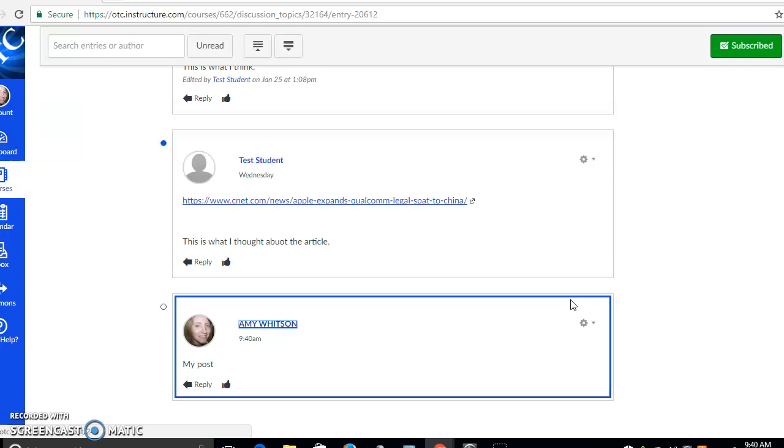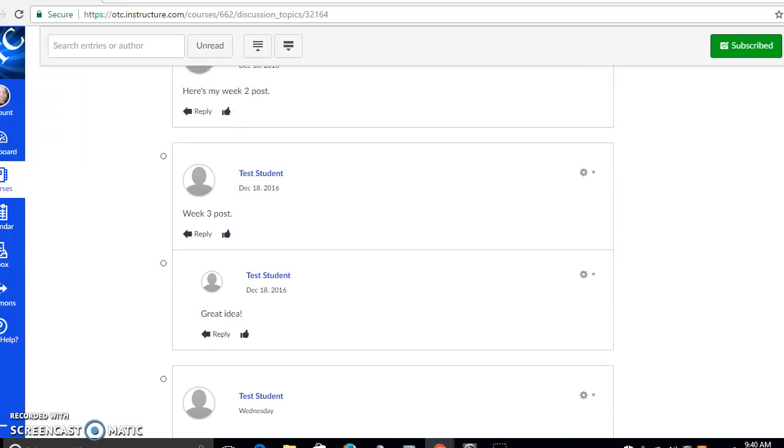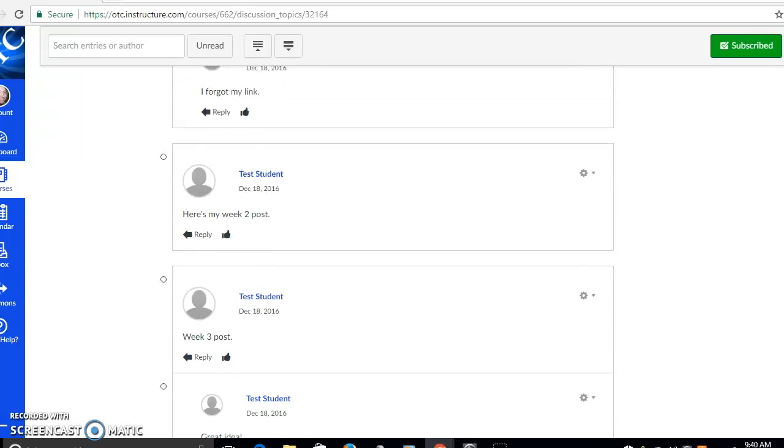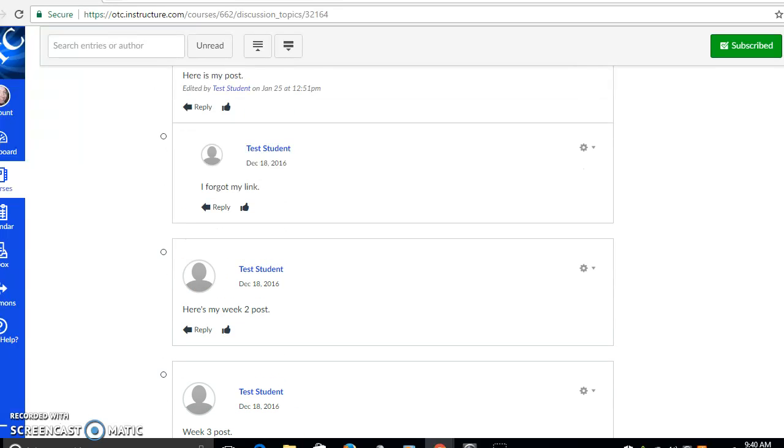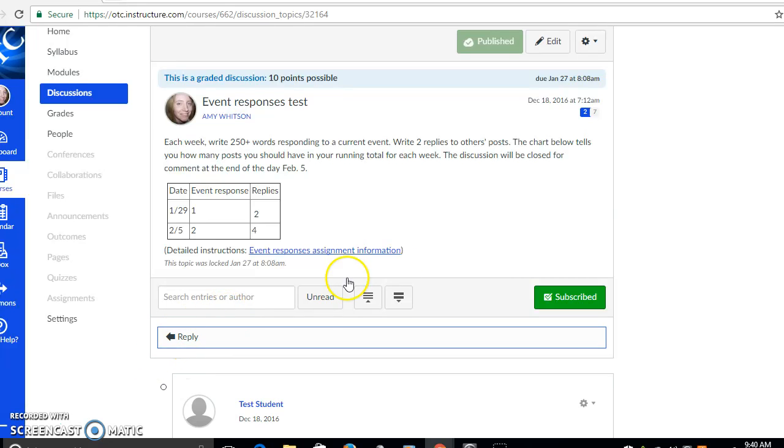Now what's confusing to a lot of people is that you don't feel like you're really replying to anything, right? If you're posting your event response, that's not a reply to me, that's your own thoughts. But in order to post to this graded discussion, clicking this reply button is exactly what you need to do.